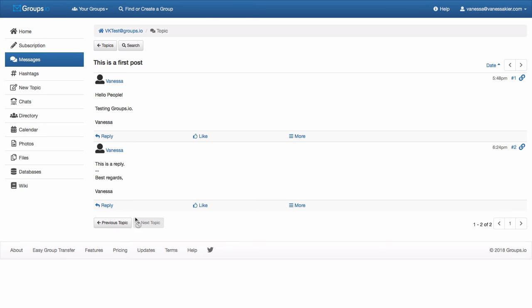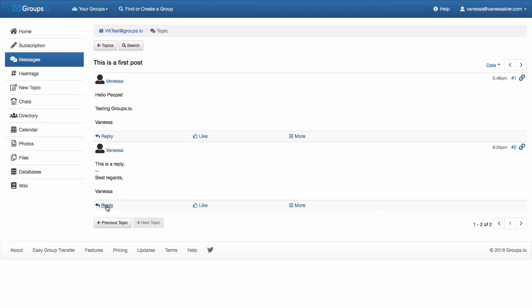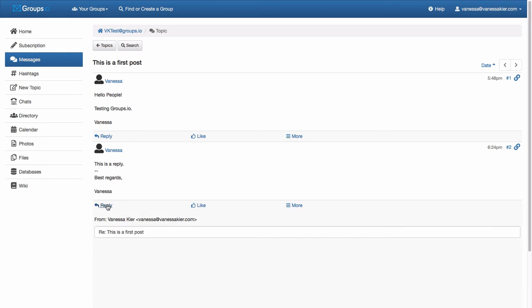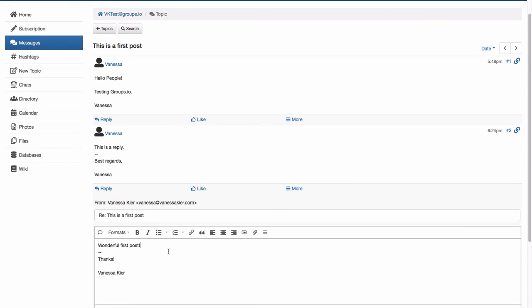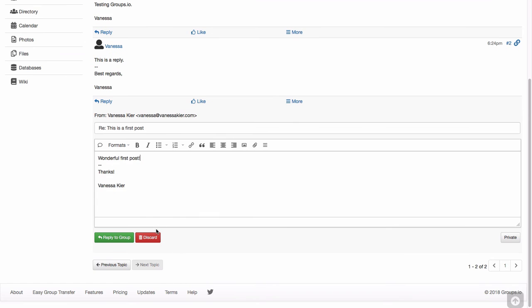And if I want to reply to this now, I can hit reply. There's a like button. And then you can see all posts by this member or report this message. And again, I'll go down here to the lower left, click reply. And I'll just write a comment about the message. I can reply to the group. I can discard. Or if I go over to the right, I can send it privately. So I'm going to reply to the group.